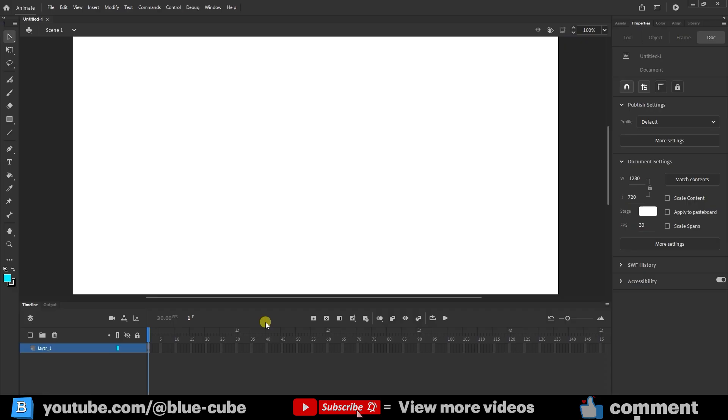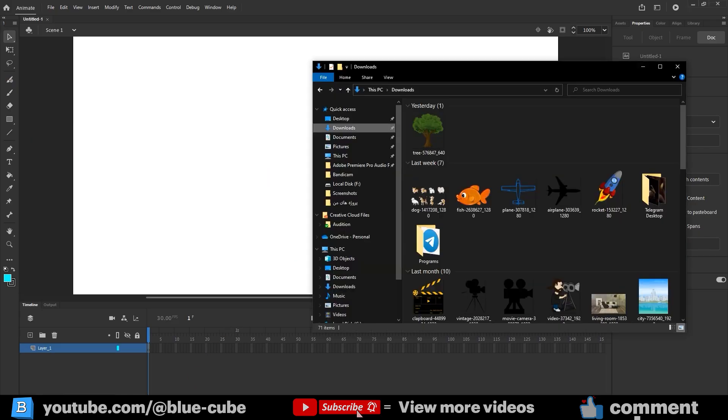The first thing we need to do is import a tree image into Adobe Animate. Of course, besides importing an image, you can also draw the tree manually using the design tools, it makes no difference. In this part, I'll import a PNG image of a tree that I've already prepared.